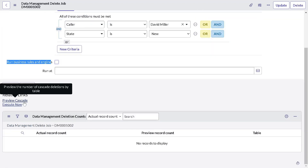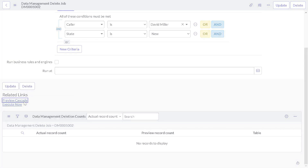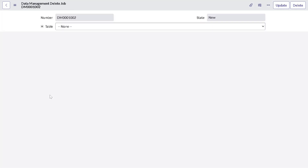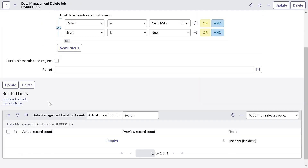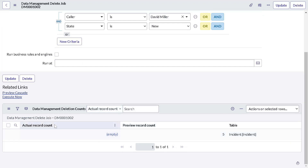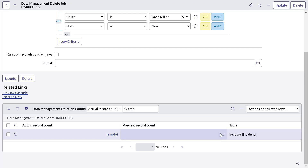The next benefit is a related link called 'Preview Casket'. As soon as you click on it, it will pull out information on all the records that will be getting deleted, so you can be cautious before deleting data — you know exactly what will get deleted. Scrolling down, it shows a preview record count: five records are there on the incident table that will get deleted.